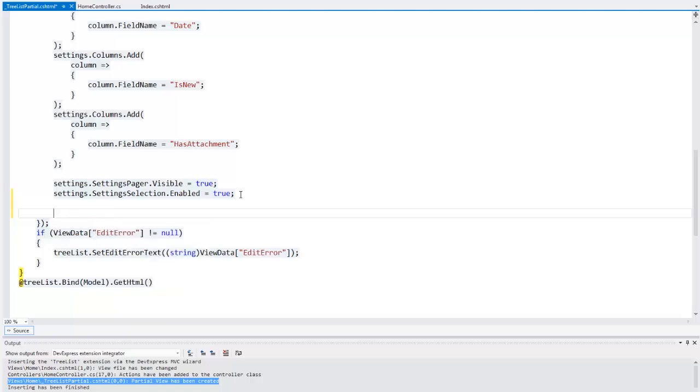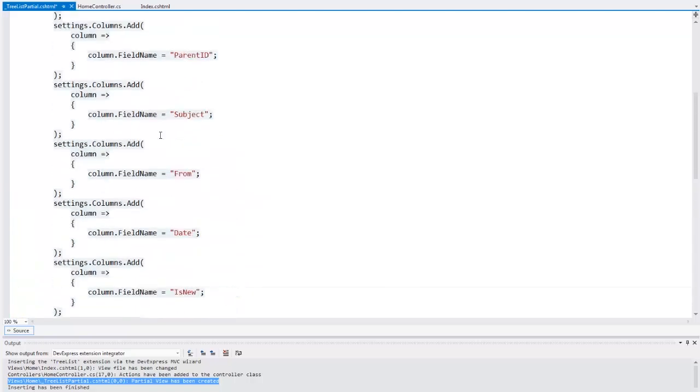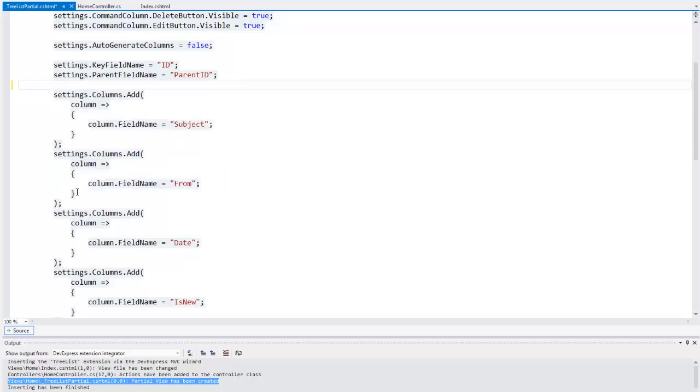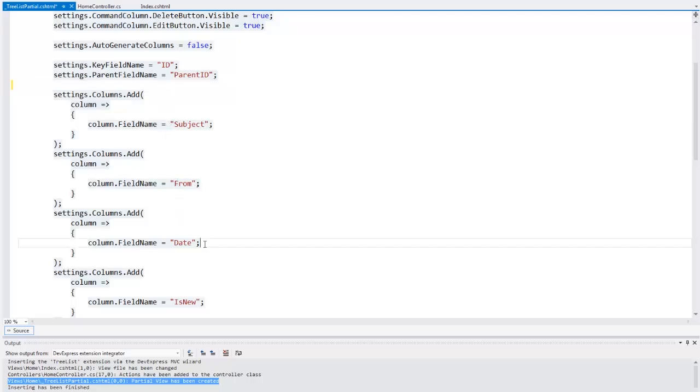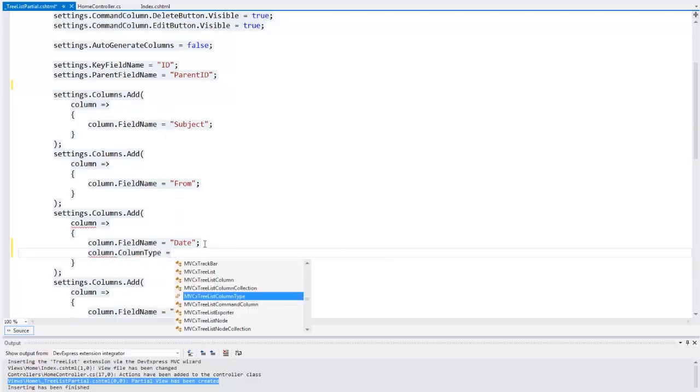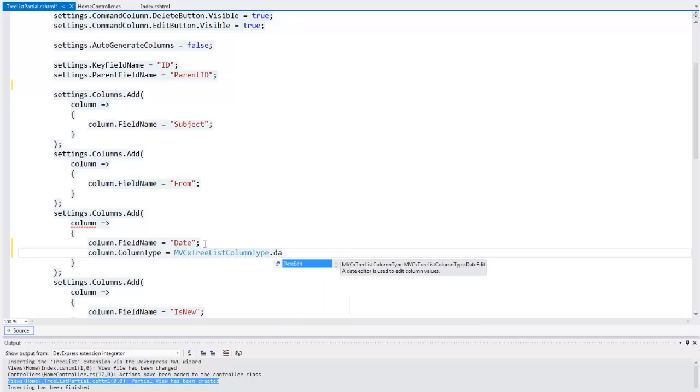Let's hide the ID and parent ID columns by deleting the corresponding code. We have the column that displays date time values, and we can choose the appropriate editor to edit this column's values. To do this, we should specify the column type. IntelliSense shows me a list of possible column types, and I'll select the date edit type.